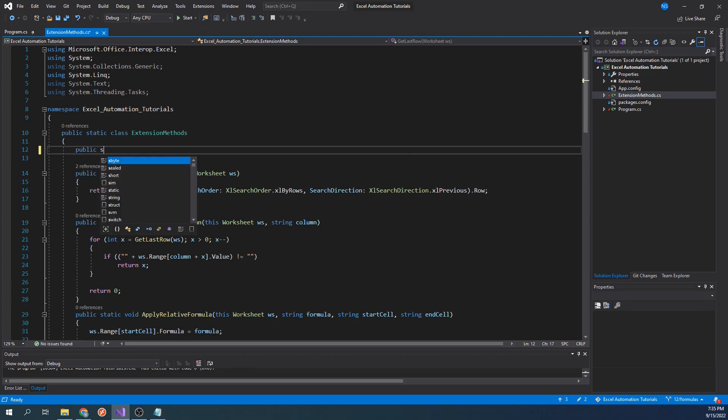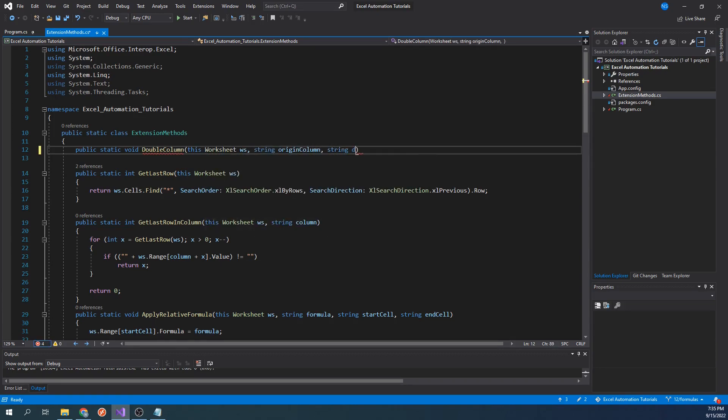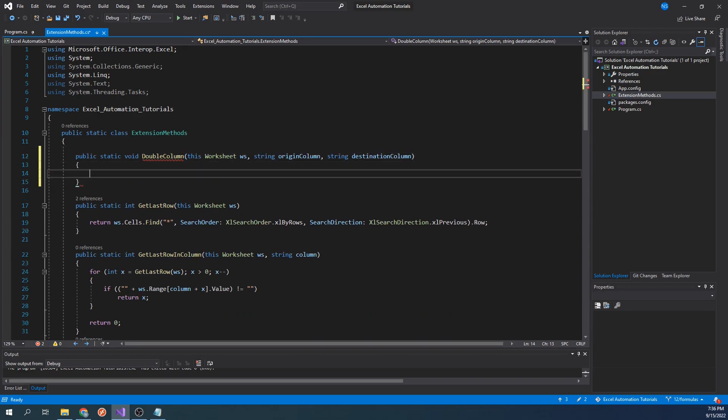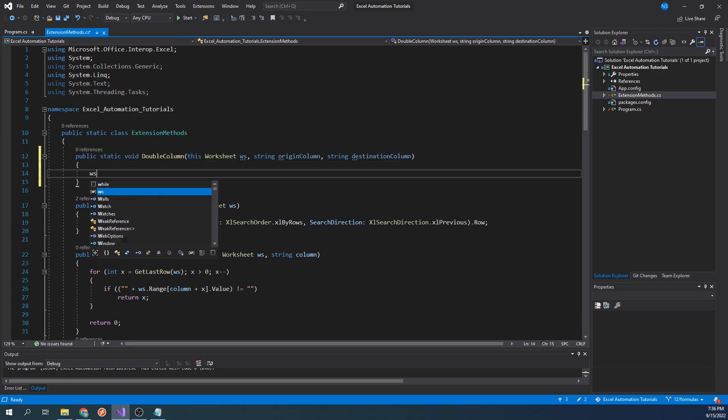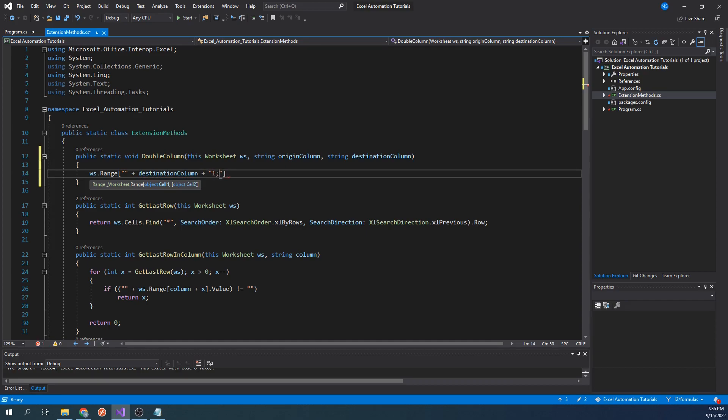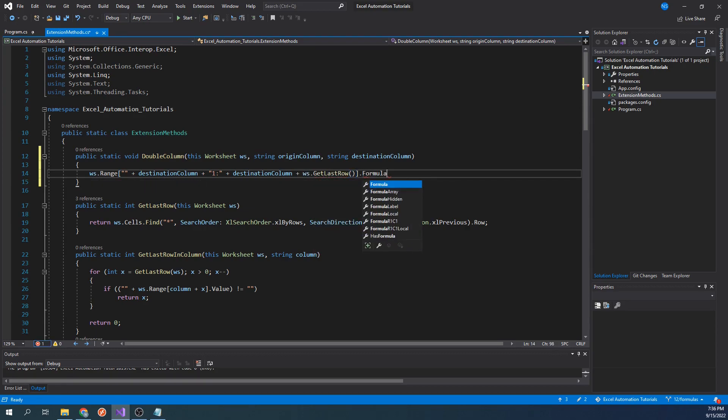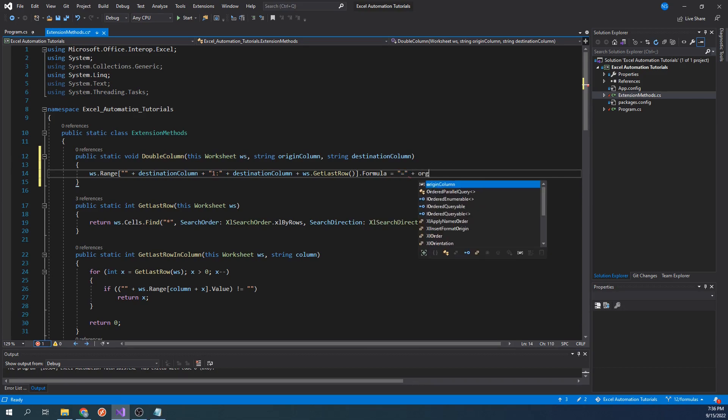To create the helper function, let's type public static void double column this worksheet ws string origin column string destination column. In the body of this function, let's type worksheet dot range double quotes plus destination column plus destination column plus worksheet dot get last row dot formula equals equals plus origin column plus 1 times 2.